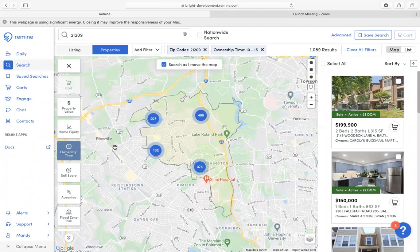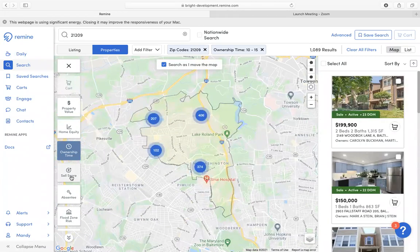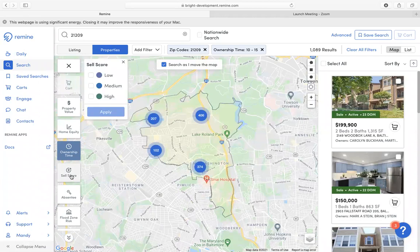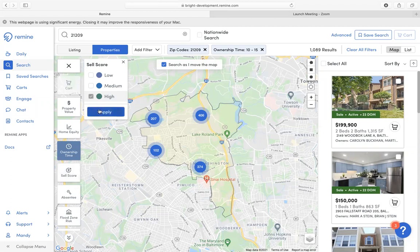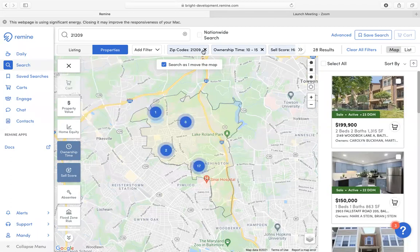From there, I may want to check out the Sales Score. The Sales Score is Remind's best-guess estimate on how likely it is for someone to sell their home currently. A high Sales Score would be someone who is likely to sell their home between six months to a year from now. Those are the people I would like to target, especially if I'm looking for new listings. So I'm going to click Select High and hit Apply. From the criteria I have selected — zip code 21209, ownership time between 10 and 15 years, and a high Sales Score — I've received 28 results.